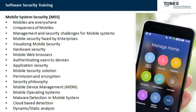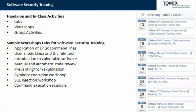Mobile security topics also include hardware security, mobile web browsers, authenticating users to devices, application security, mobile security solutions, permission and encryption, security philosophy, mobile device management, mobile operating systems, and malware detection in mobile systems including cloud-based detection and dynamic and static analysis.